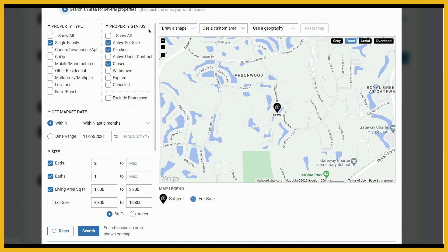For property status, the system is defaulted to pull active, pending, and closed listings, but you could add other statuses — for example, expired listings. Click here to exclude distressed properties from your comp results. Distressed properties include short sales, pre-foreclosures, foreclosed, auction properties, REO, and bank-owned properties.